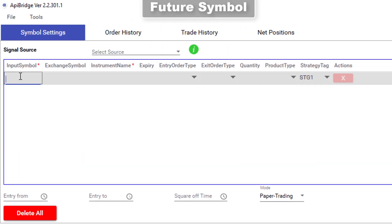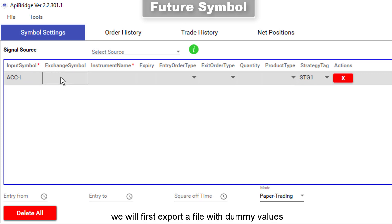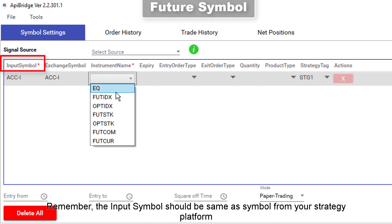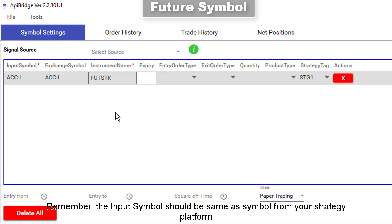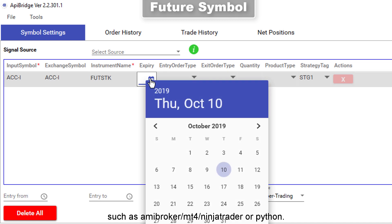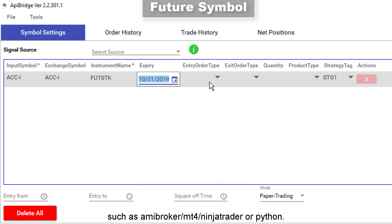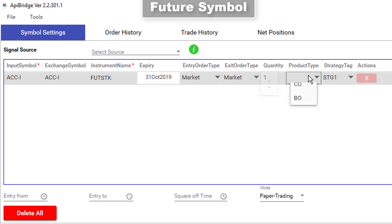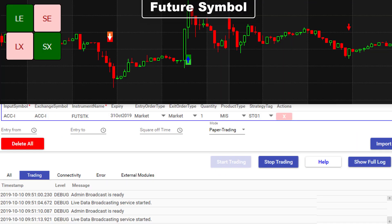To see the format required for import, we will first export a file with dummy values. Remember, the input symbol should be the same as the symbol from your strategy platform, such as AmiBroker, MetaTrader, NinjaTrader, or Python. I have filled in the proper details to place a trade in one symbol.